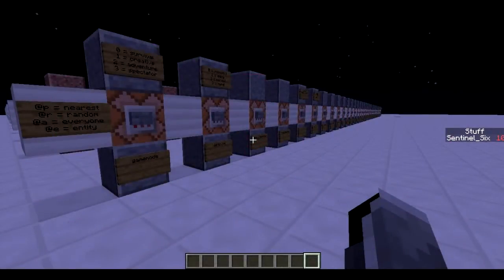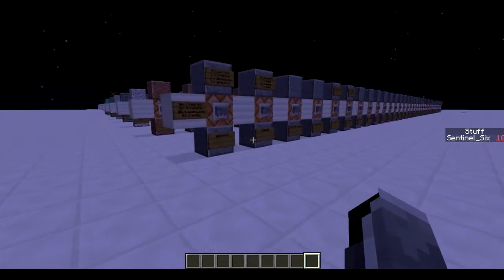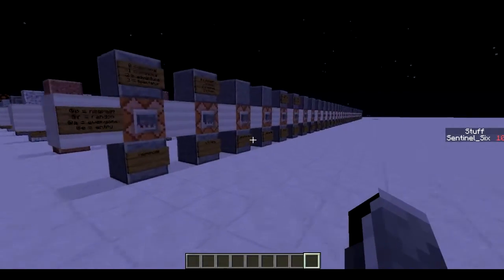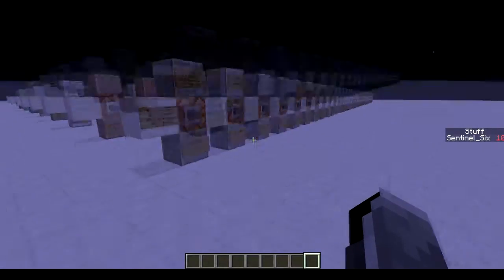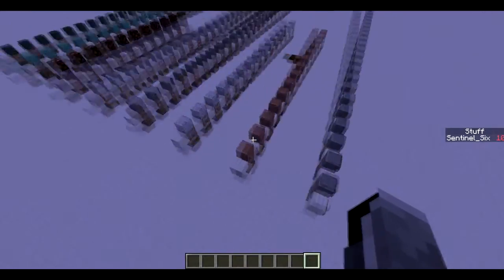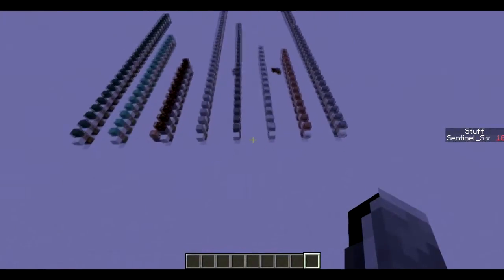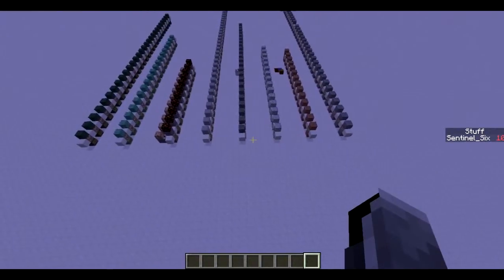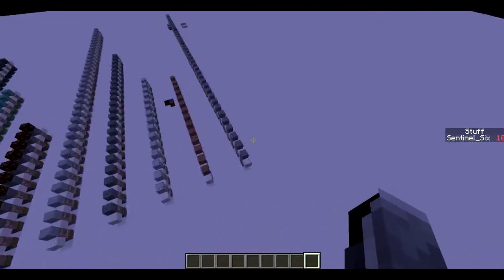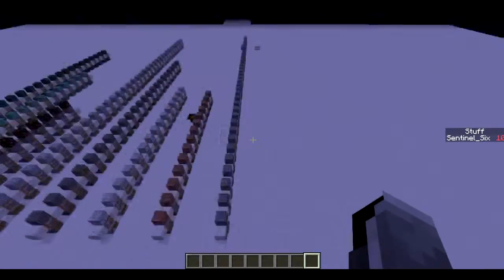Hello guys, 706gamer here with another video. Today I'm starting the Ultimate Commodore Block Tutorial 3.0, but this time it's not going to be a single video — it's going to be a series. These are all the parts, and if you can count there are eight of them, so there will be eight episodes in this series.